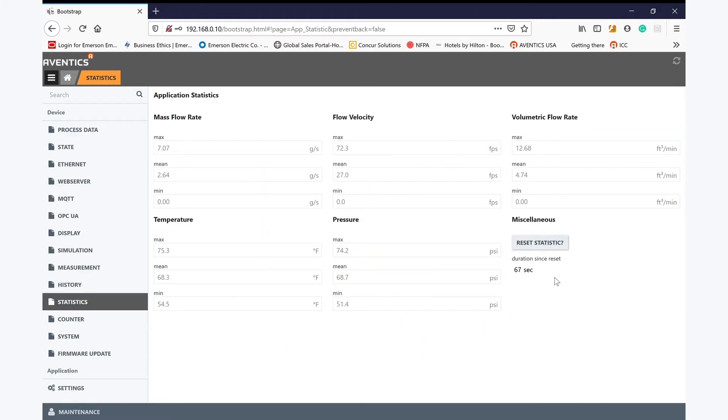And we can also use the web server to capture information and really start to understand the nominal air usage over a machine cycle. This information is also captured in the statistical data, again helping understand our nominal air usage.